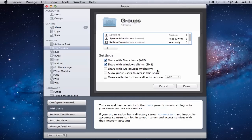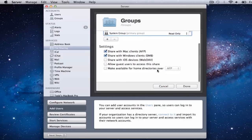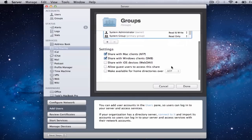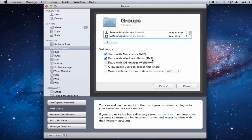Down below in the folder you have different settings that let you know how people can access these folders under Groups. We can share with Mac clients using AFP — AFP is basically the protocol that Macintosh uses to have people access files remotely. It also says 'Share with Windows clients' — Windows uses a protocol called SMB. AFP is Apple, SMB is Windows — that's the only difference between those.